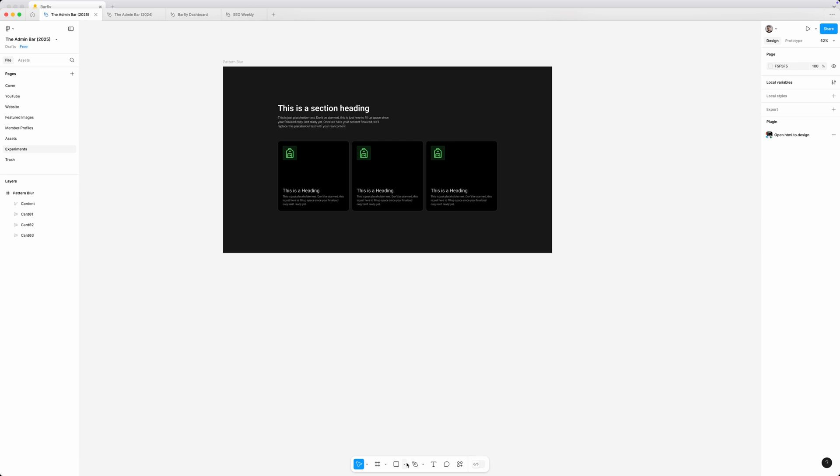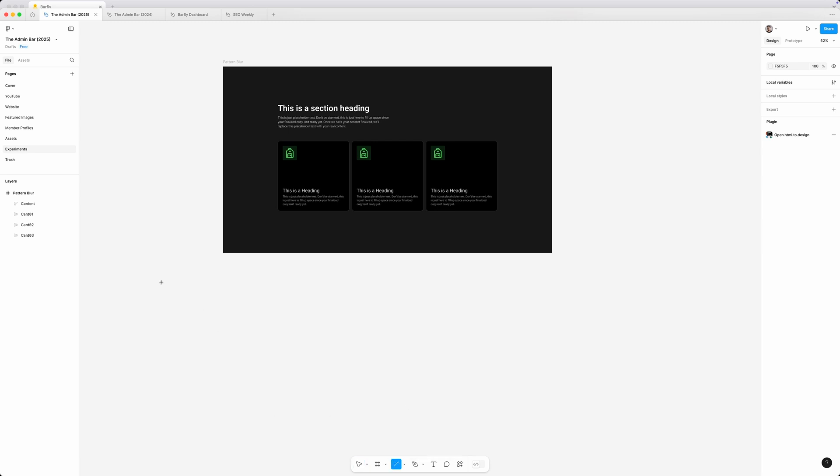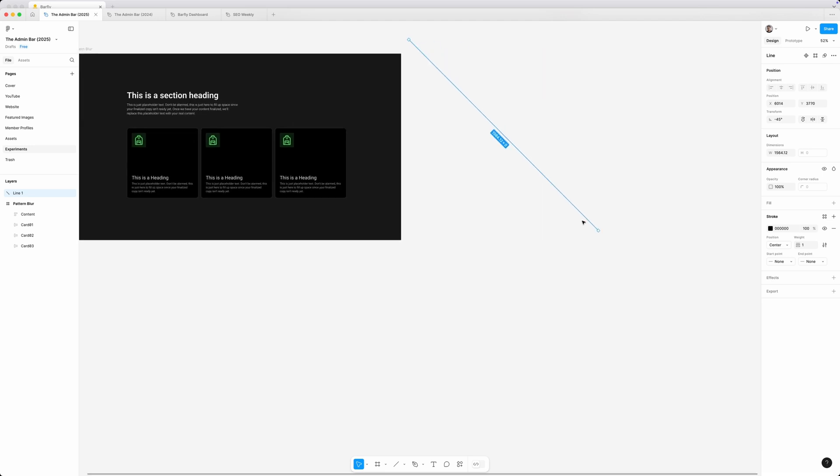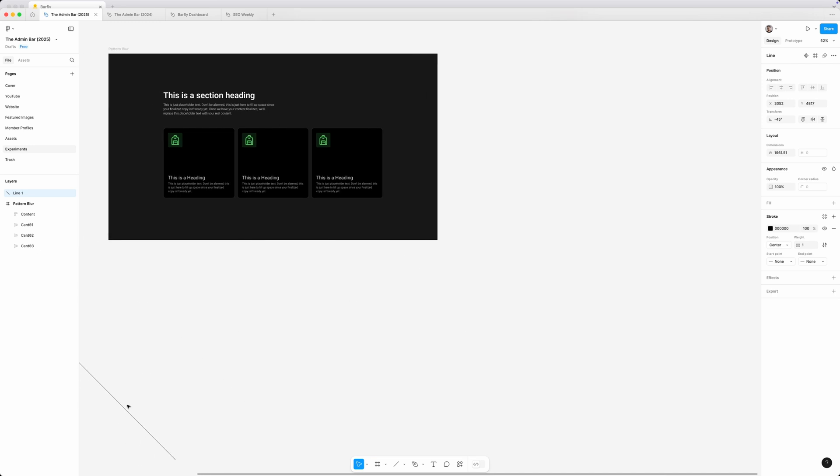So I'm going to zoom out here and I'm going to get my line tool to draw a diagonal line. Now, I need this line to be tall enough that it's taller than my section here, so I'm just going to stick it over the side and make sure we have a little bit of extra wiggle room.